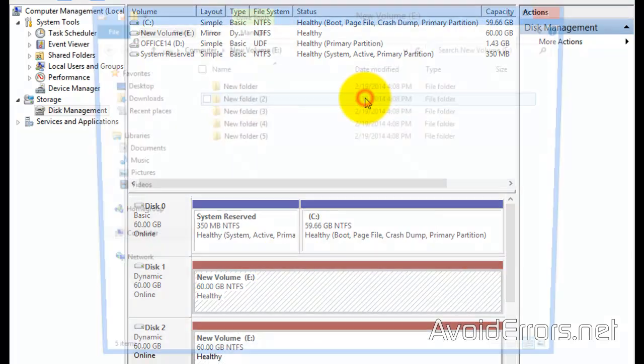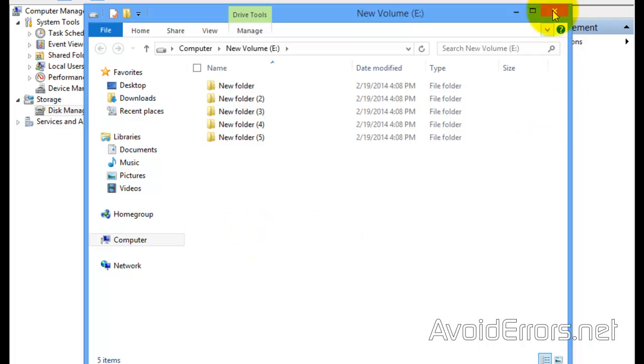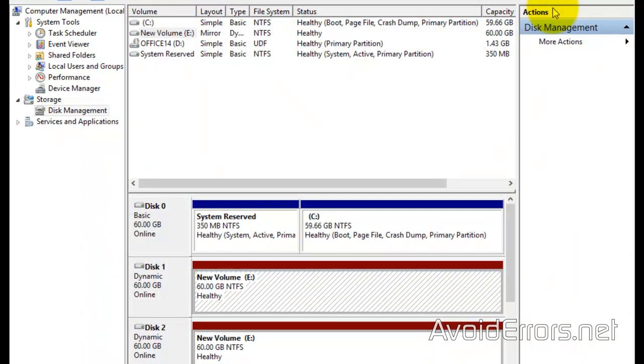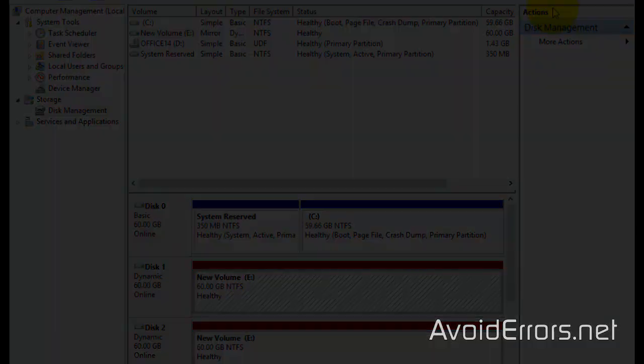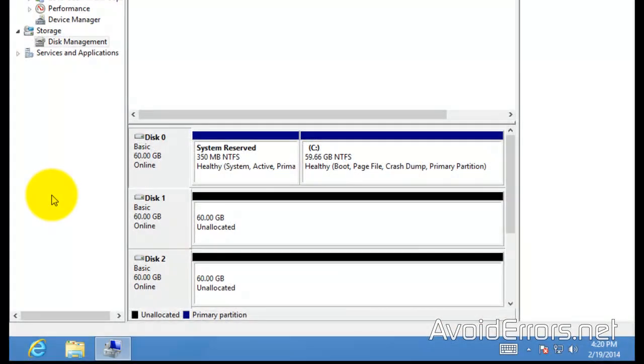Now the second option would be as if you bought two drives equal in size and you want to mirror them. Here in this example, I have two unallocated drives which are two brand new installed drives.